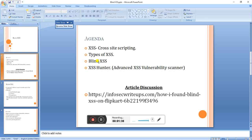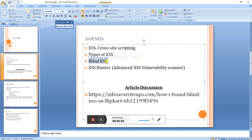With stored XSS, the payload or malicious script will be stored on the server side. Whenever a user visits that page, it will manipulate, redirect, or capture cookie values depending on the payload. Now I'm going to tell you about blind cross-site scripting.